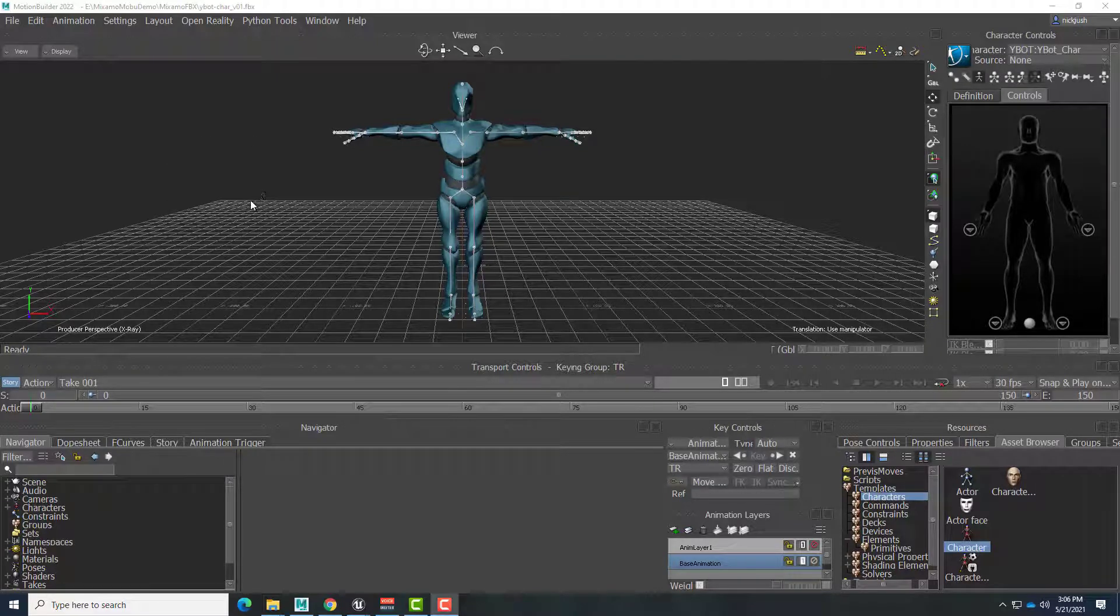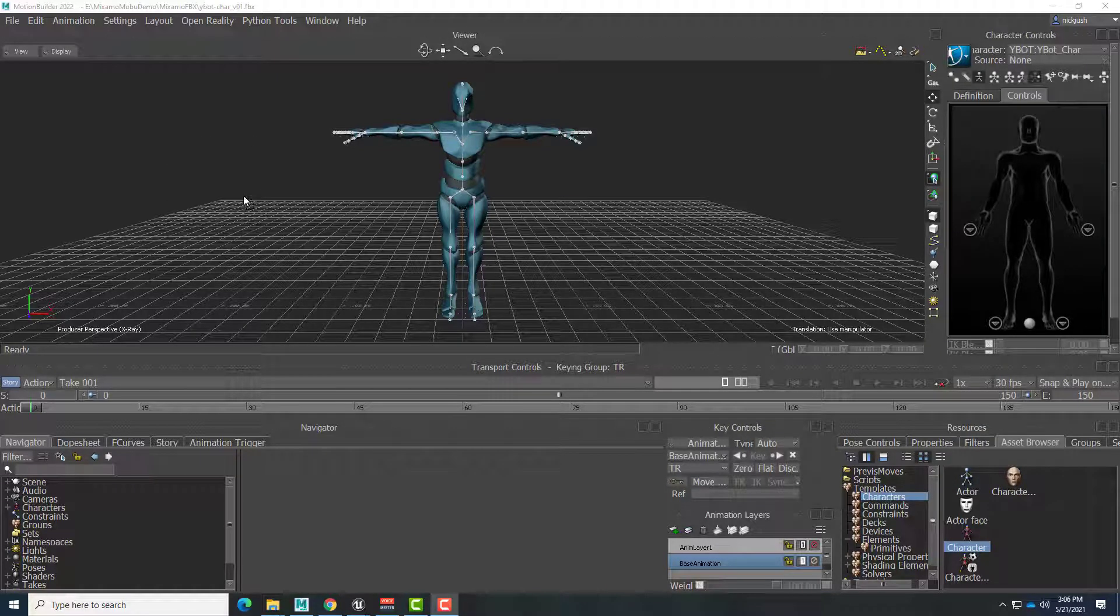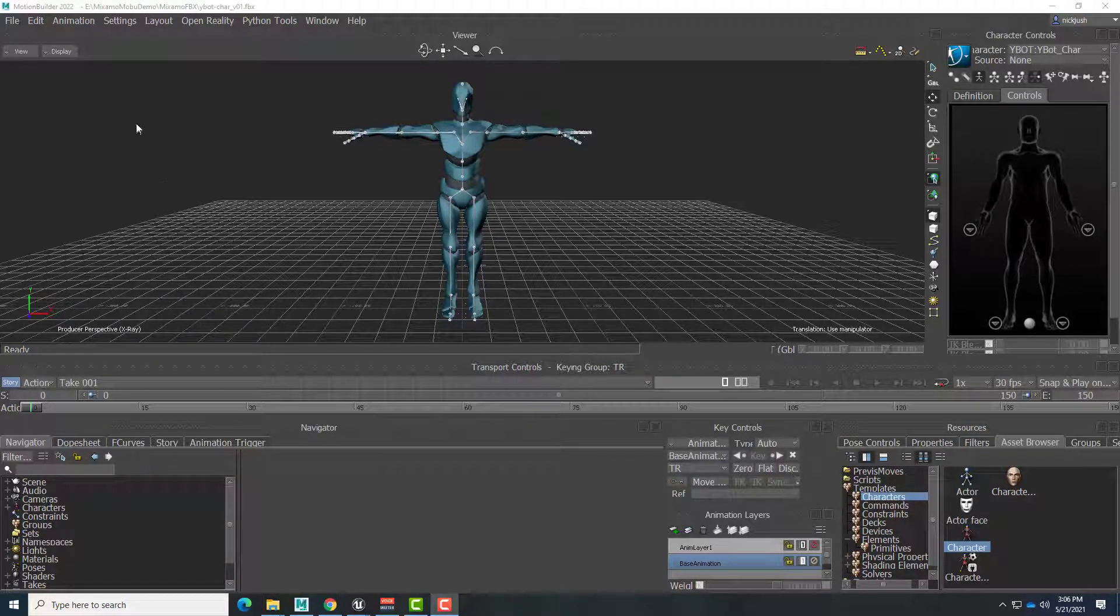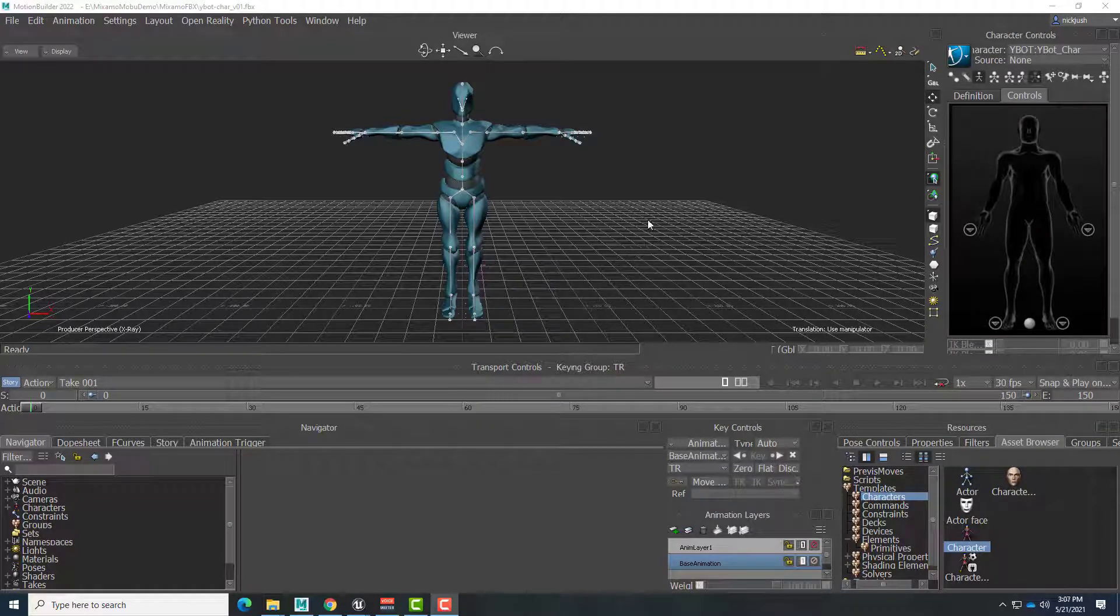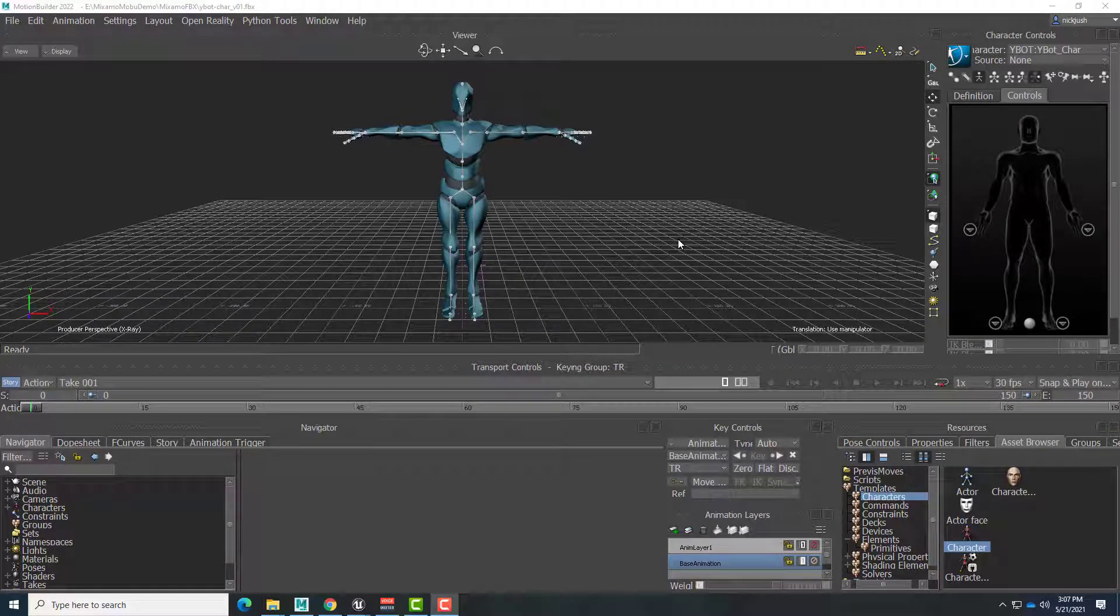Okay, this is part two of our video series on using Motion Builder to blend multiple Mixamo clips together for use in Unreal Engine virtual production.